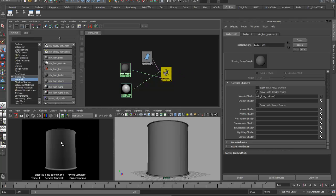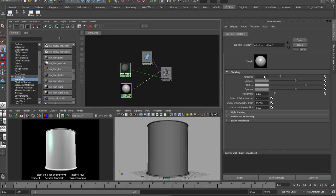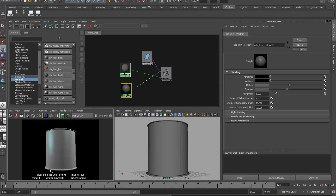The four main components of a mental ray basic specular shader are: Ambience, Ambient, Diffuse, and Specular. I'll drop Ambience and Ambient down to zero because I don't want self-illumination. Diffuse and Specular should not add up to more than one. There's a Roughness factor to spread the specular highlight, and a separate index of refraction for each channel — red, green, and blue. I'll increase the IOR values slightly, bias toward the blue side, then come back to make adjustments after finishing the layered shader.